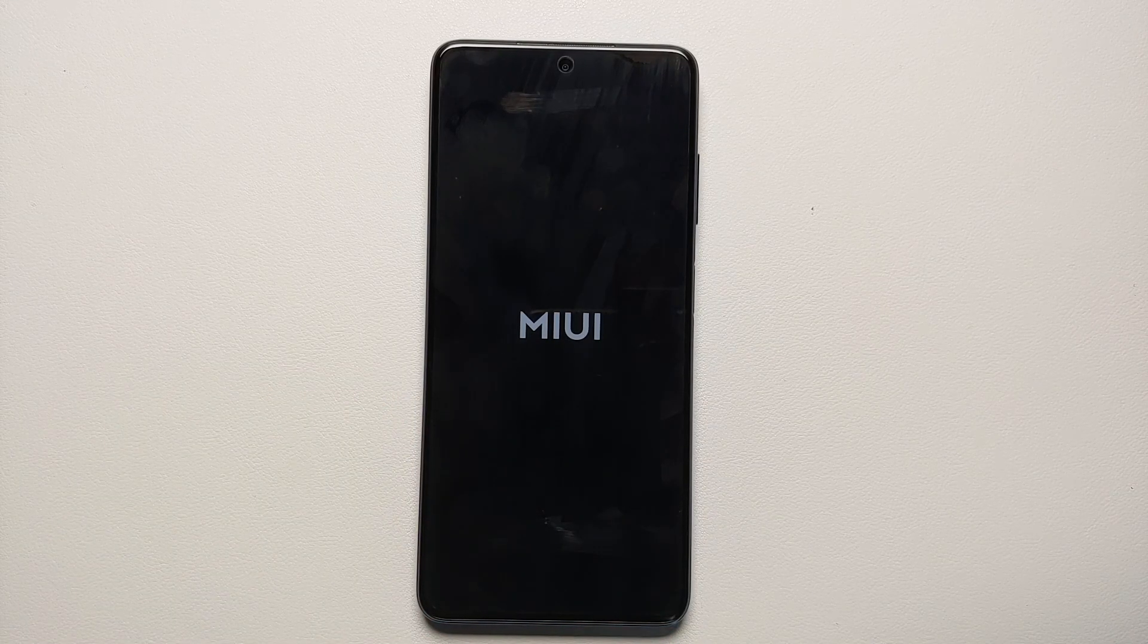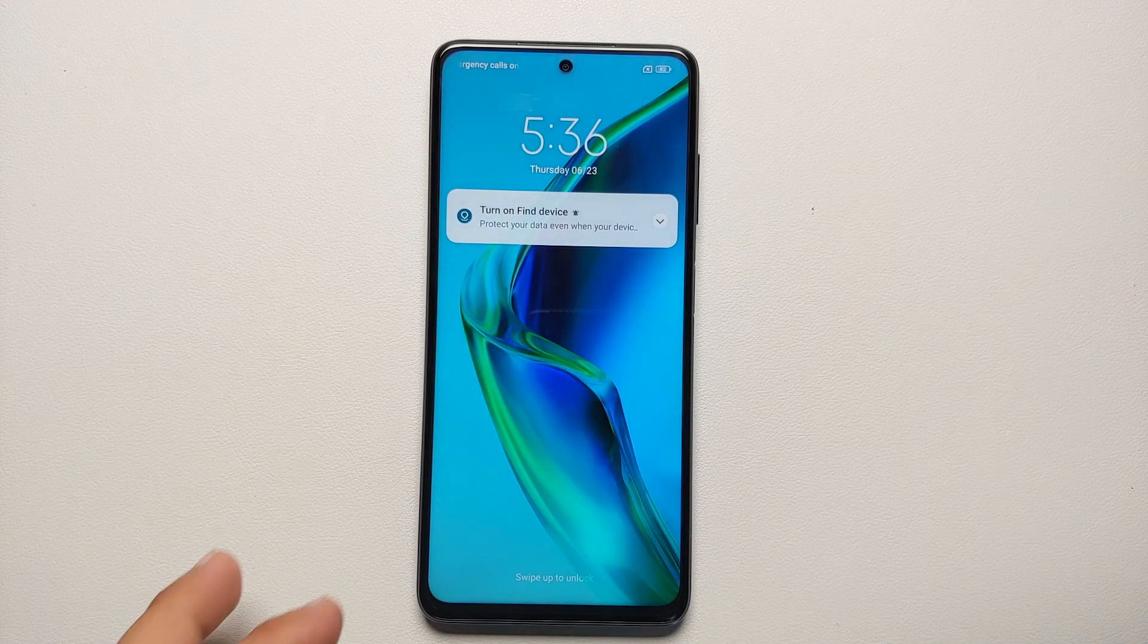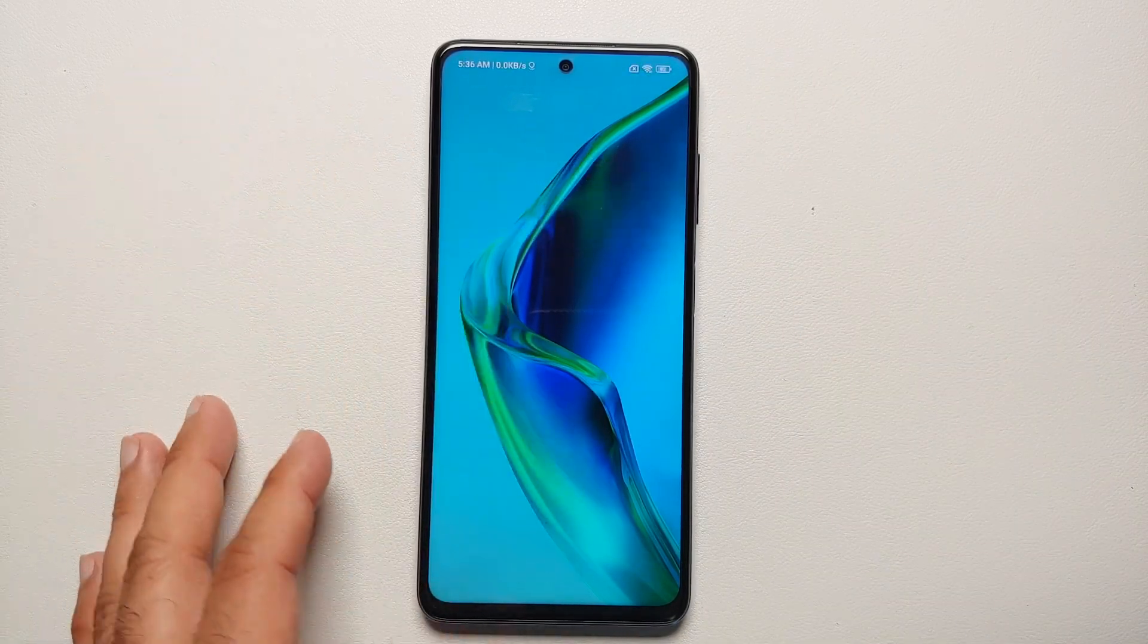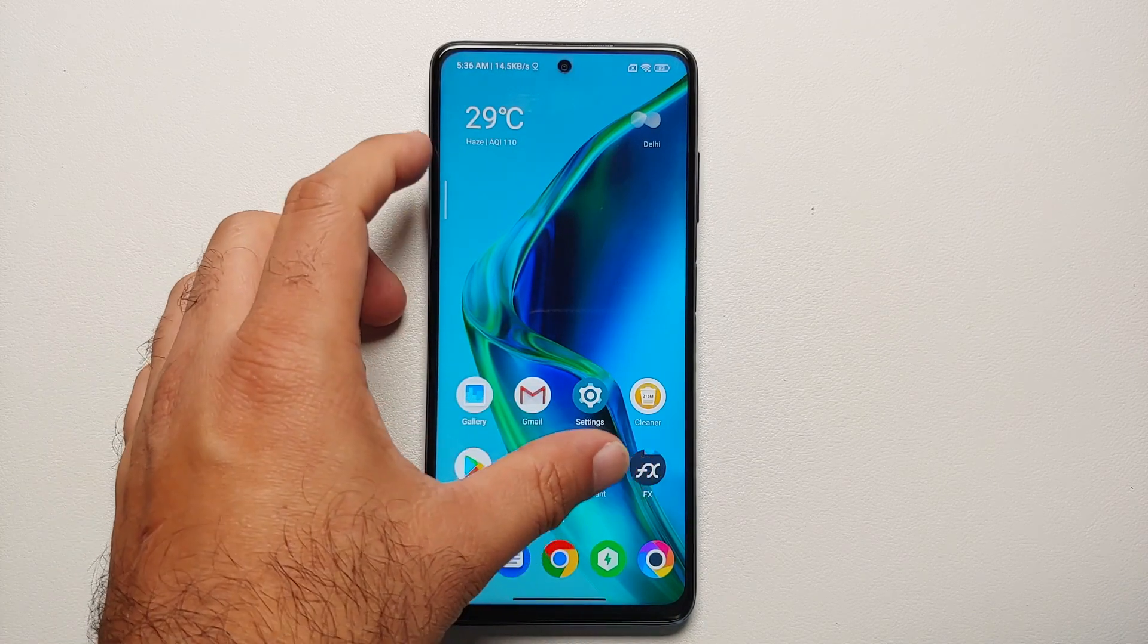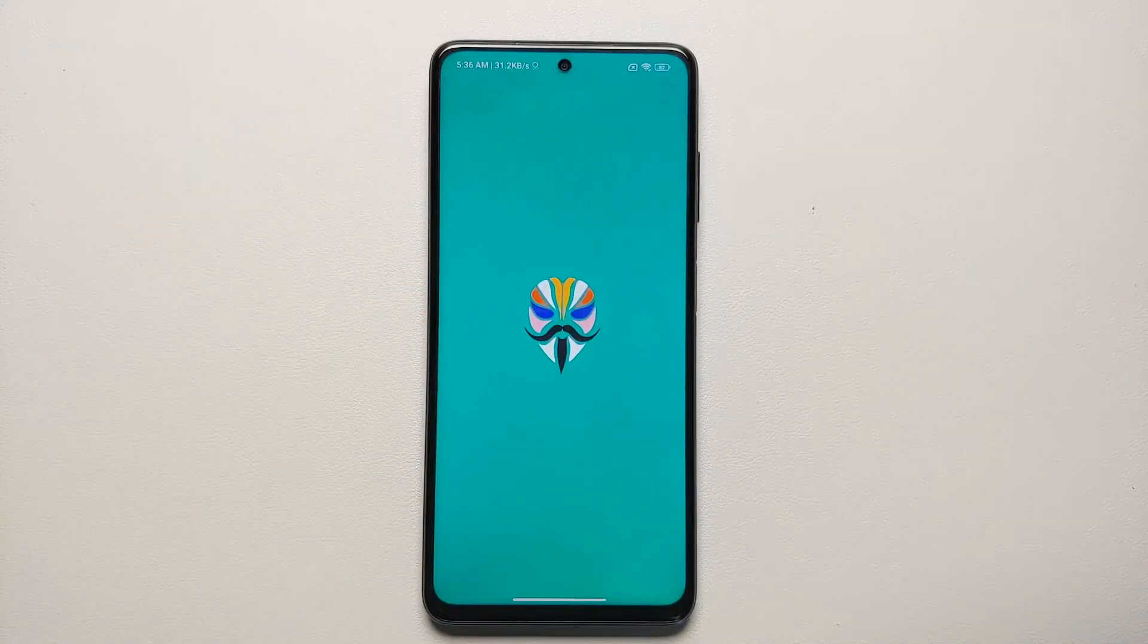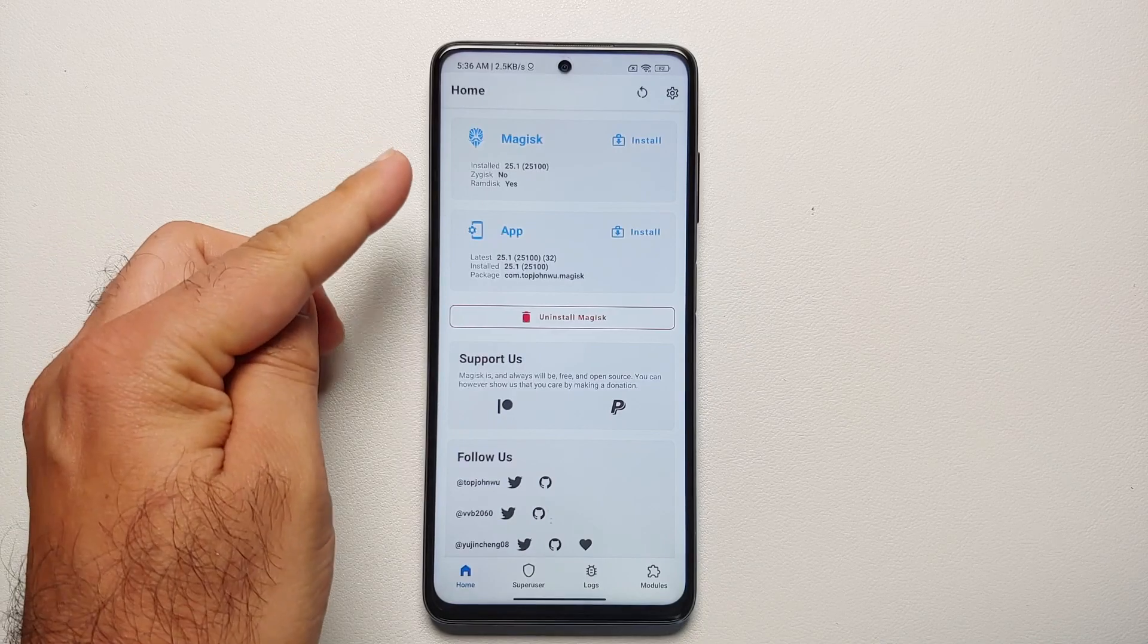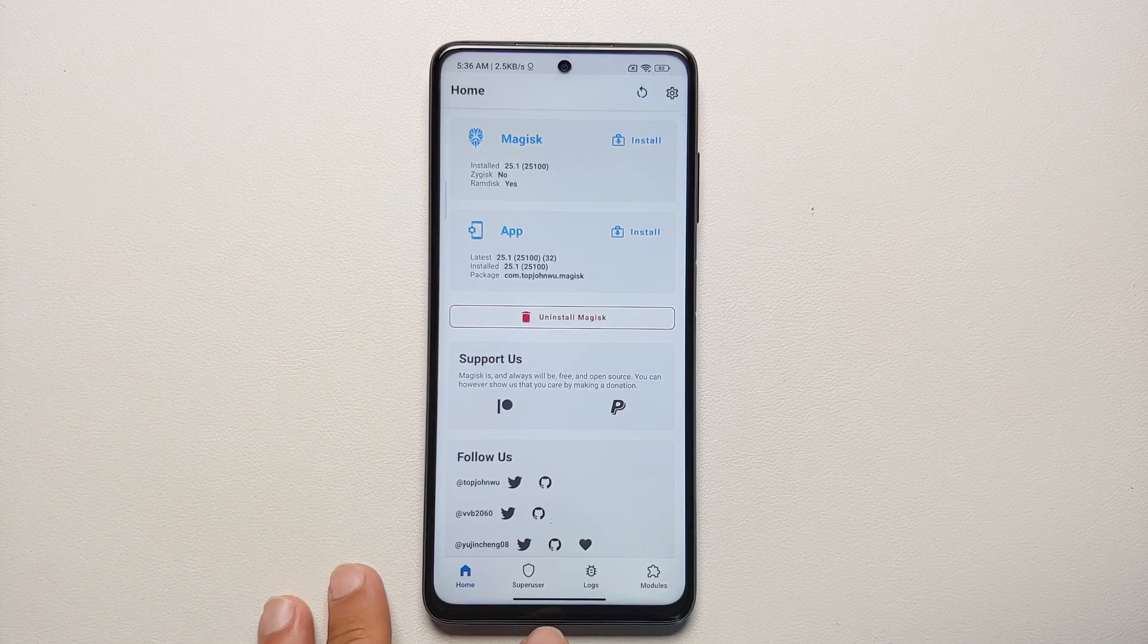And there it is, peeps. That is how you update the TWRP on your Poco X3 Pro. And of course, this TWRP supports your encryption and it works without any issues. Here it is, Magisk is still there, device is still rooted. Magisk version is 25.1, app version is also 25.1.